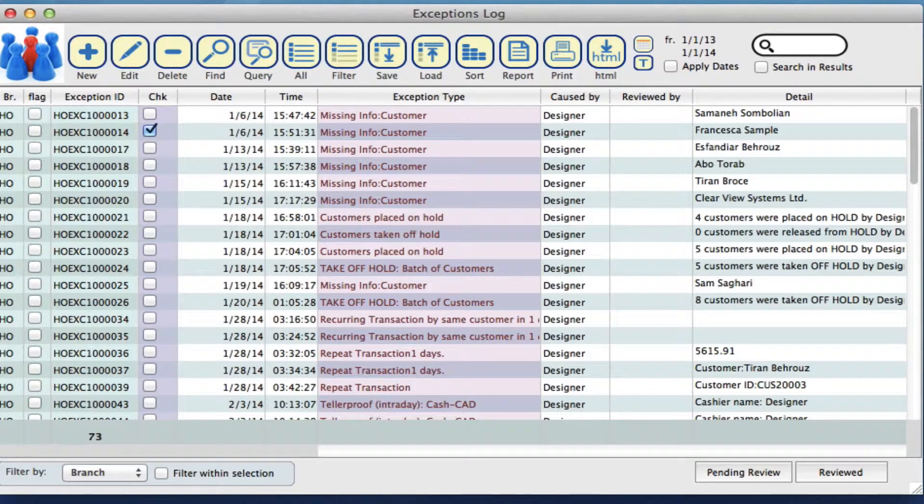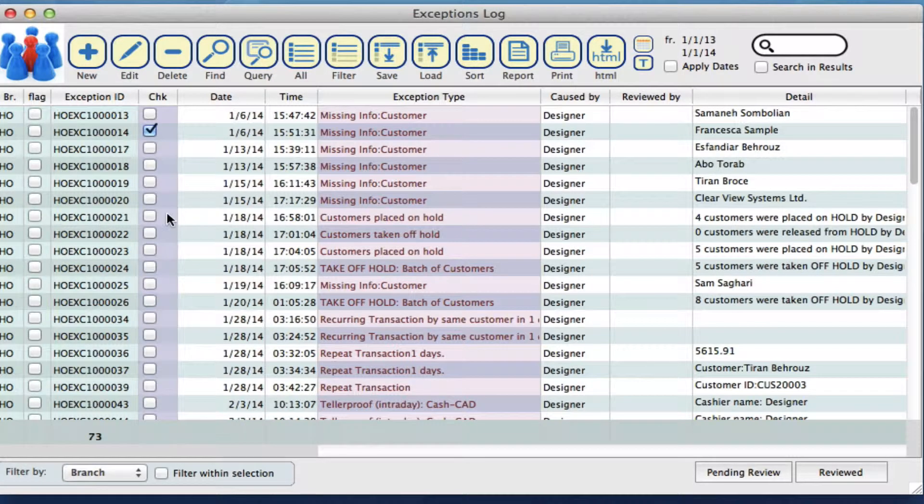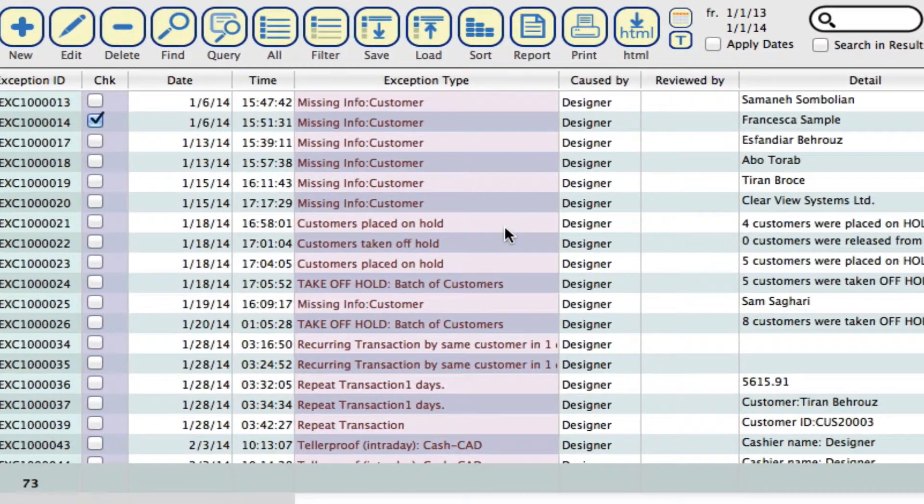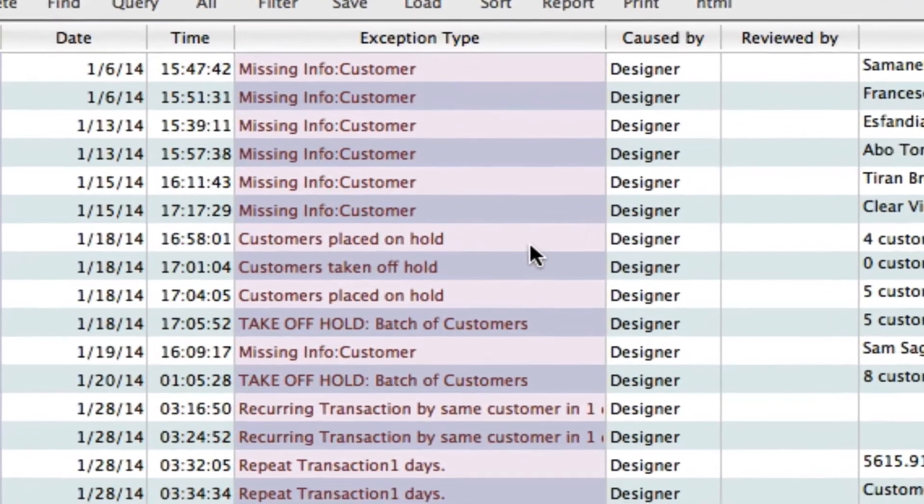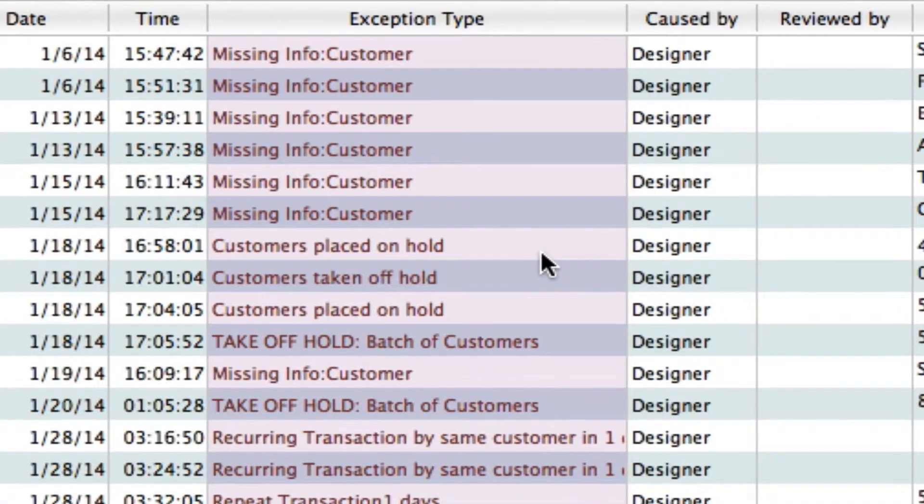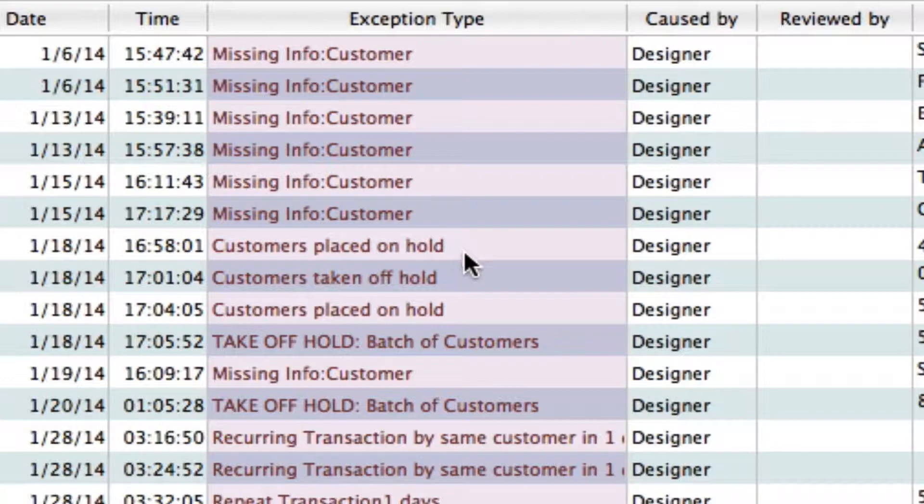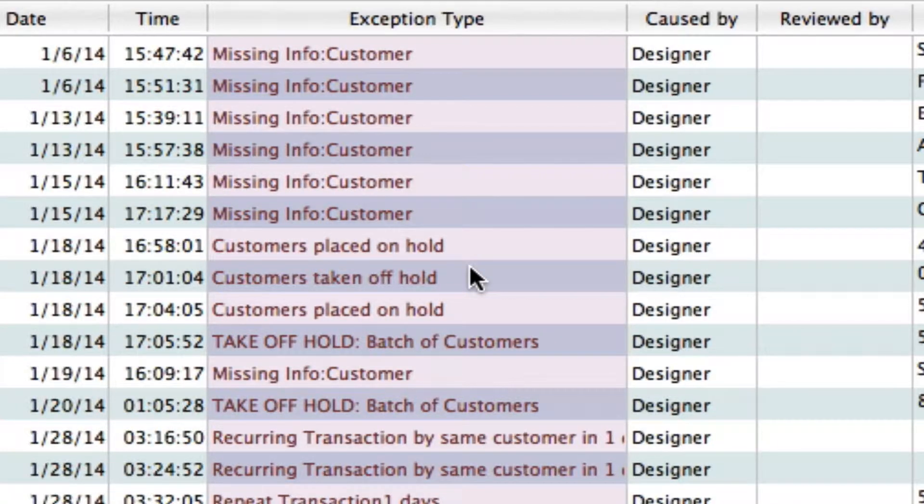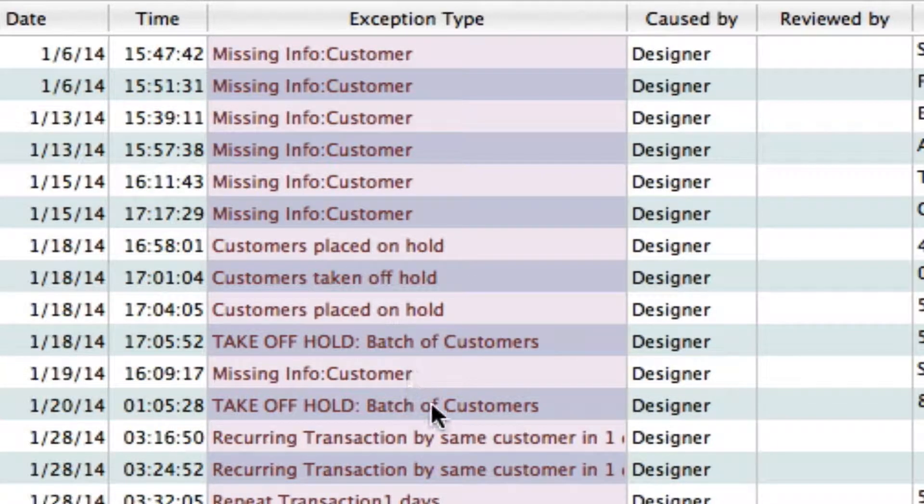Clicking here opens up everything that has been logged into these exceptions. We've got a lot of missing customer information, customers being placed on hold, and so on.